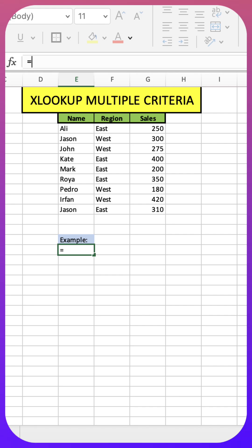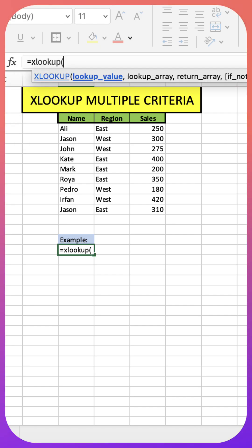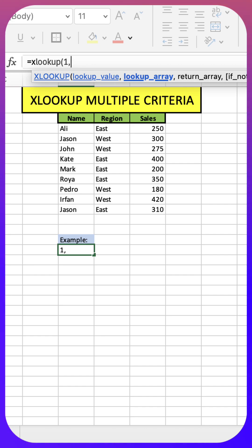All right let's get started with the formula XLOOKUP. Our lookup value is going to be one, aka true. Our lookup array, this is where the magic happens.